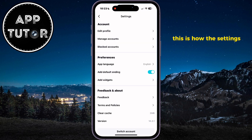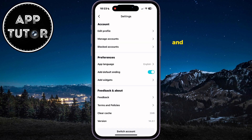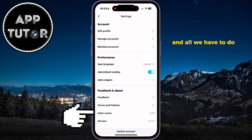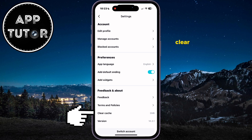This is how the settings page in CapCut looks like now, and all we have to do is tap on this Clear Cache option.